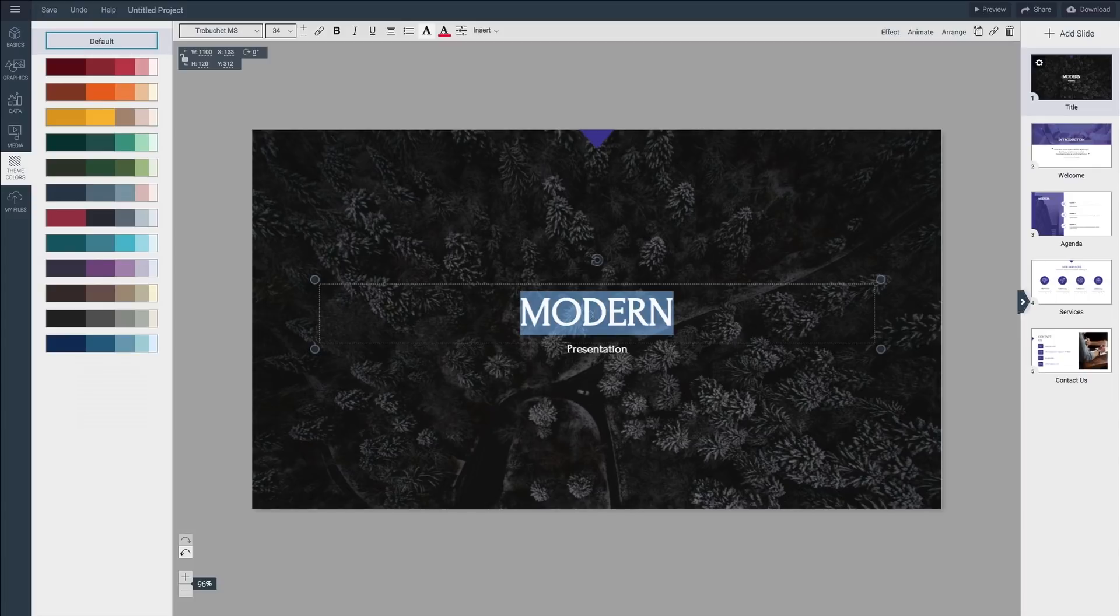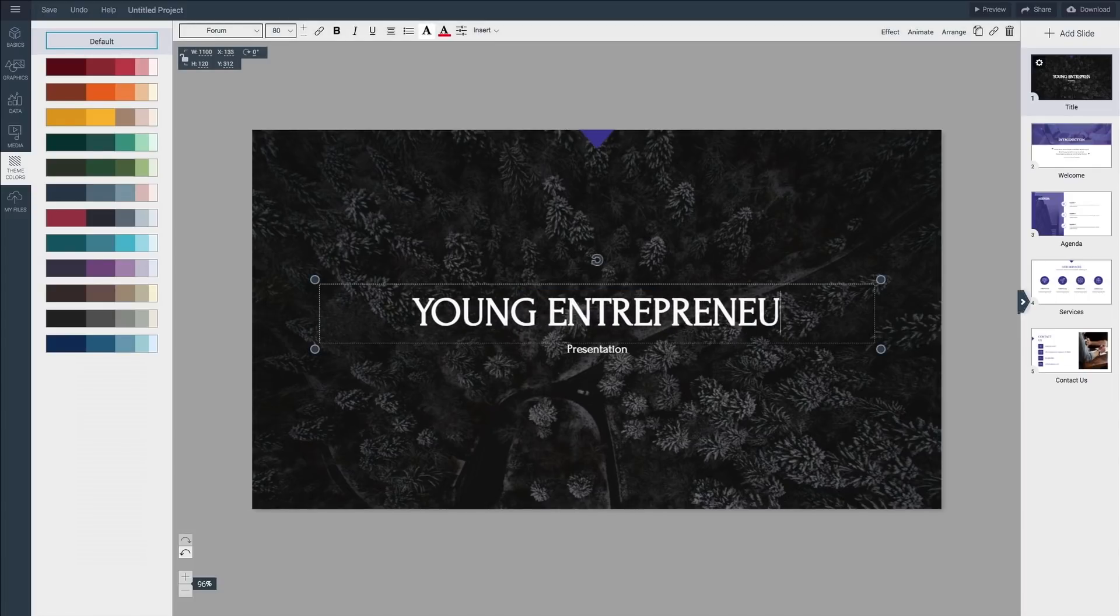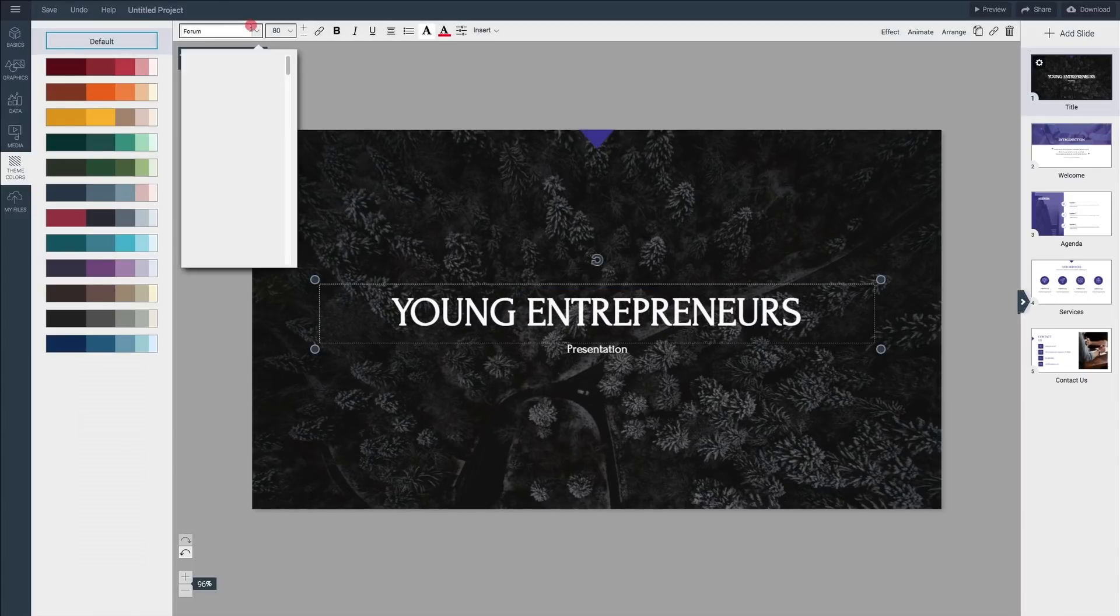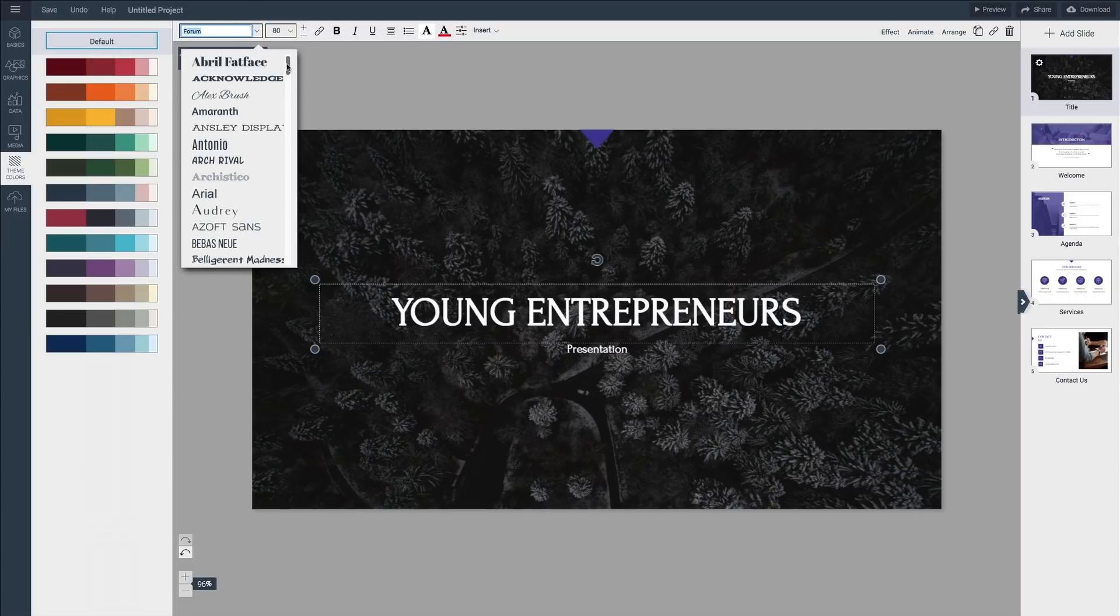Click to select the text and type in your own title and subtitle. There are hundreds of Google fonts for you to use and personalize your presentation.